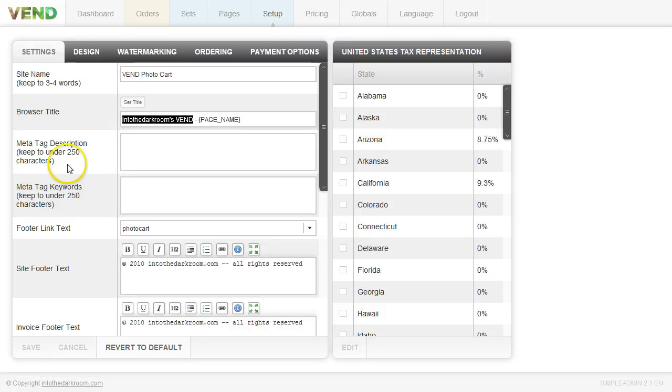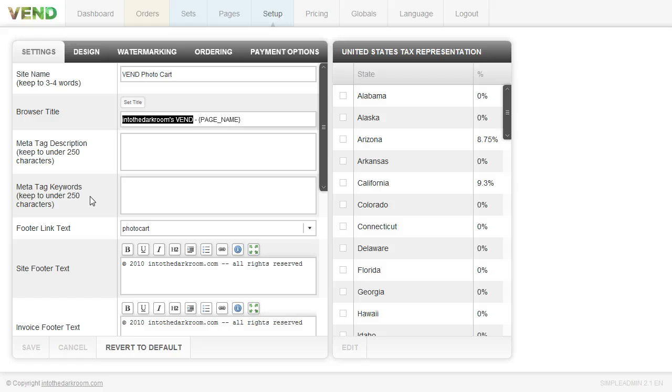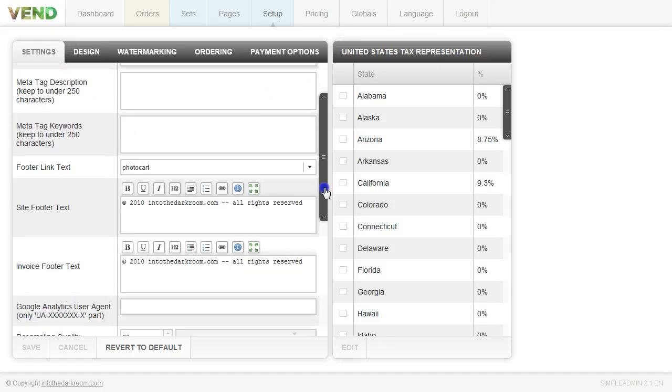We do have your meta tag description and keywords in here although most people don't use this because they don't really use their Vend photo cart for SEO purposes but you do have the ability to put that in if you like.